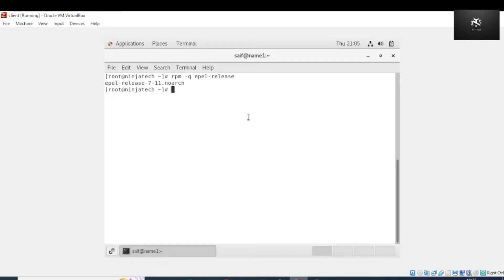Now the next step is to install xRDP. For this, write yum install xrdp and press enter.